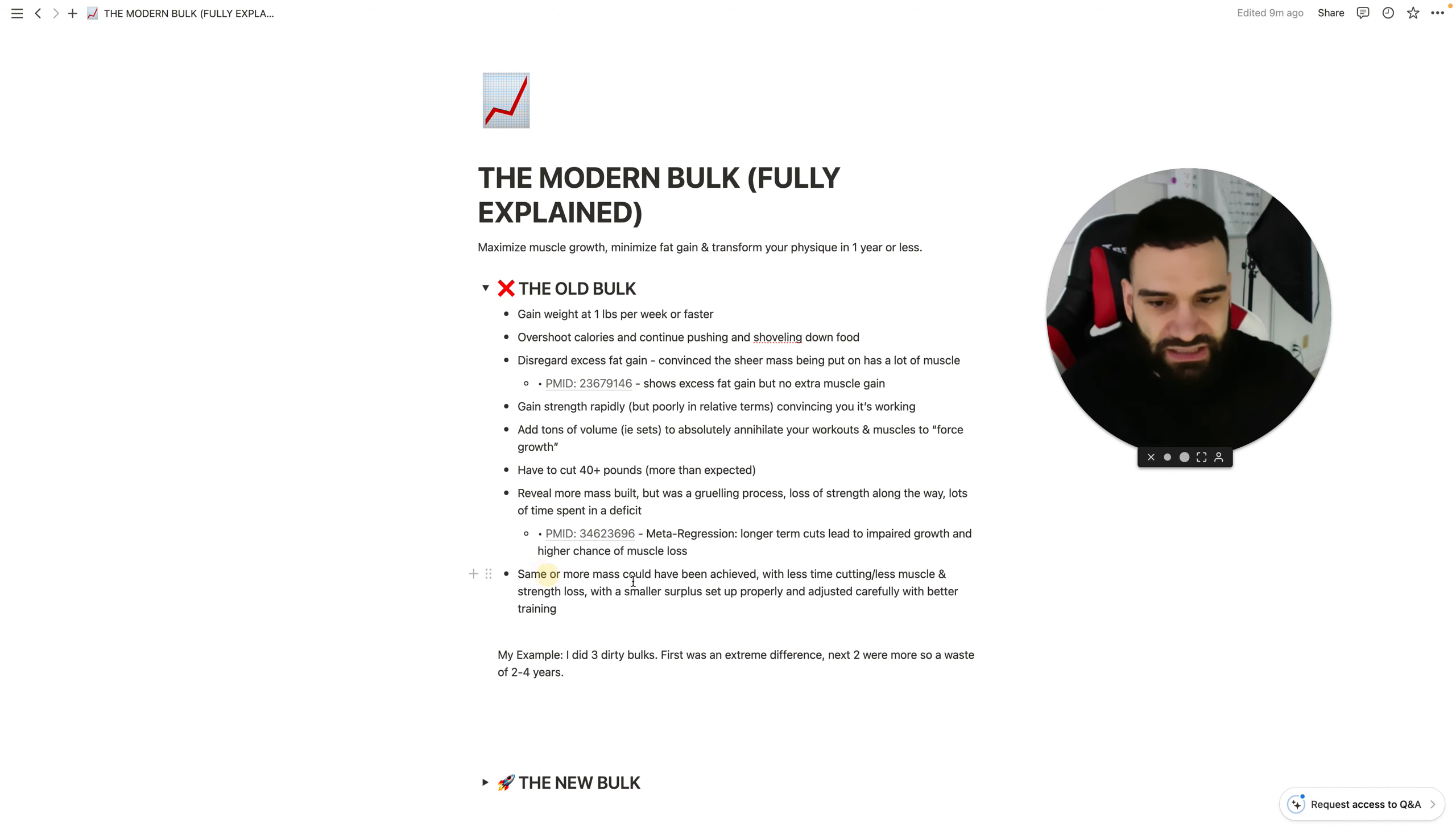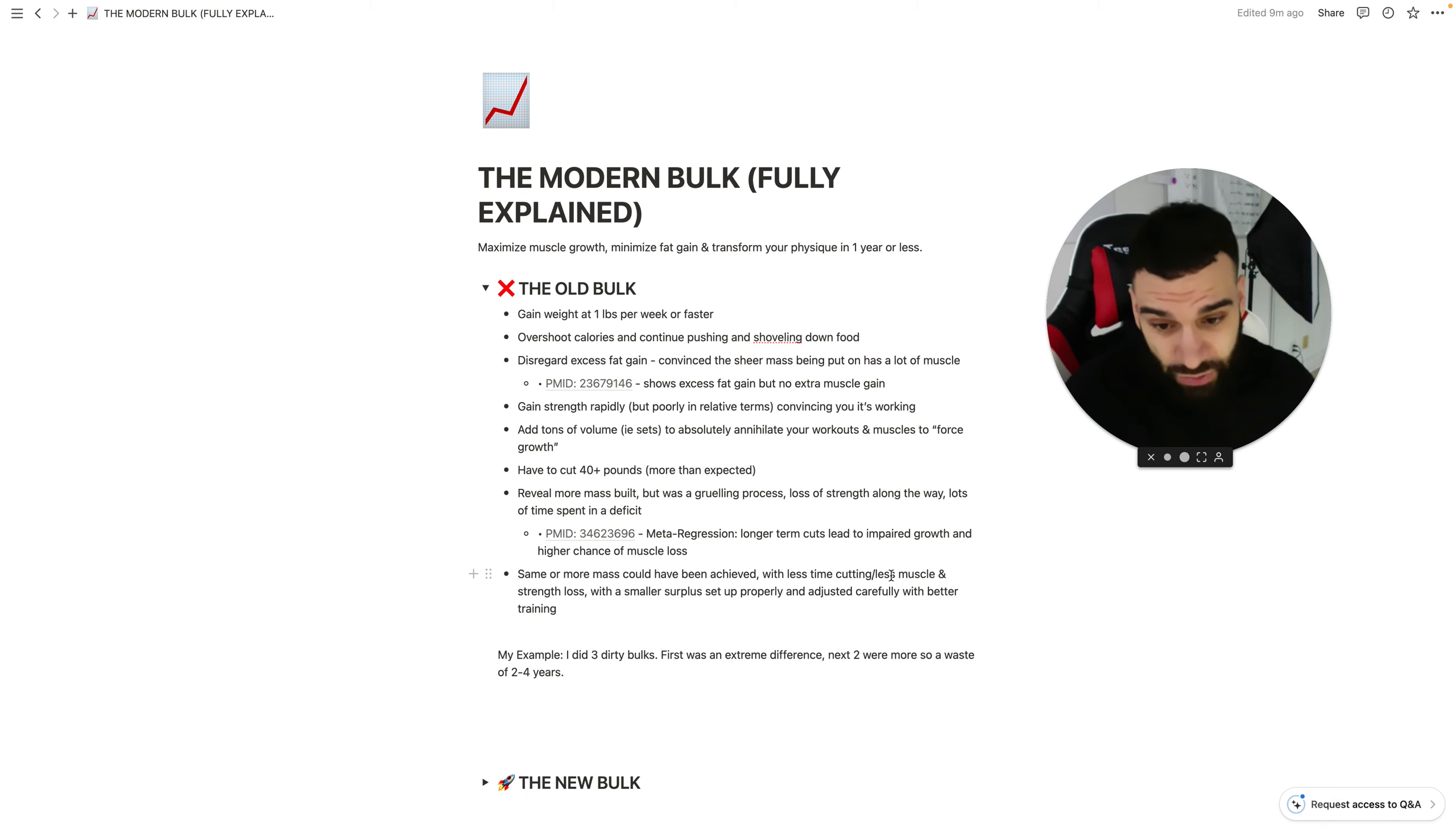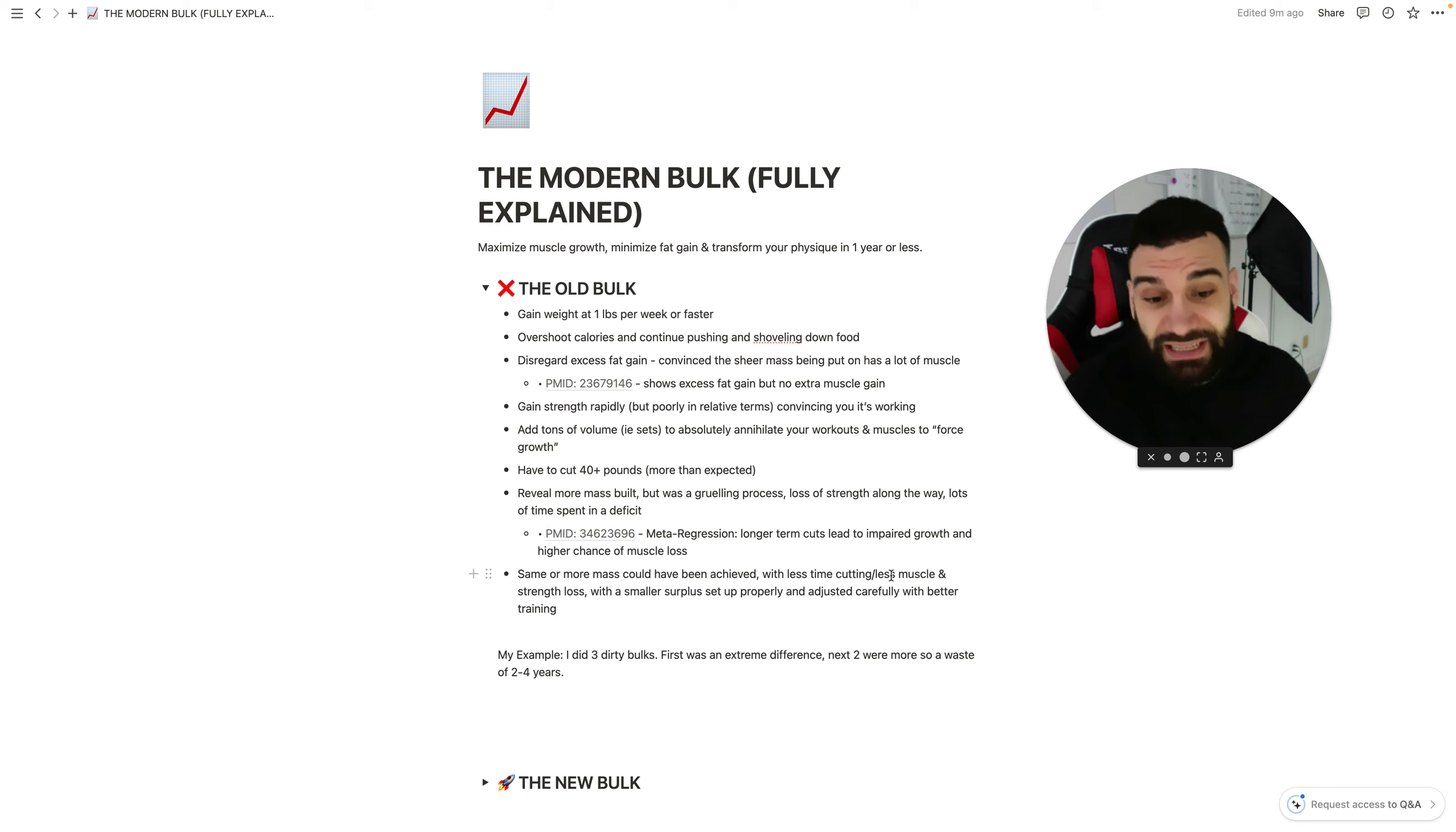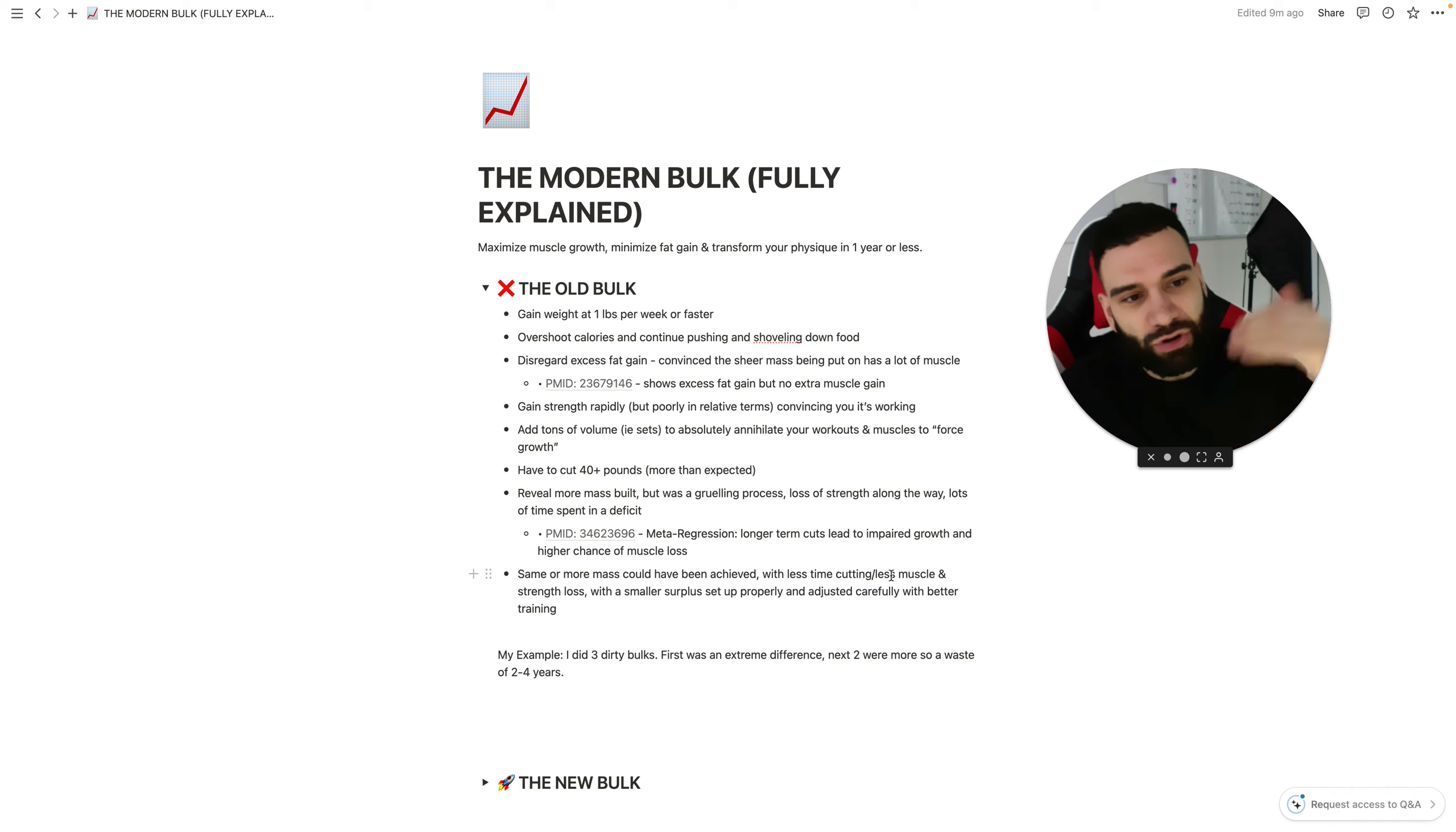So, with that said, more mass could have been achieved with less time cutting, less muscle and strength loss as a result, with a smaller surplus set up properly and adjusted carefully with better training.